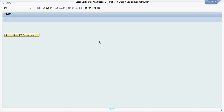Welcome everyone to our next tutorial of asset accounting configuration. In this tutorial we will see how to specify the description of chart of depreciation.